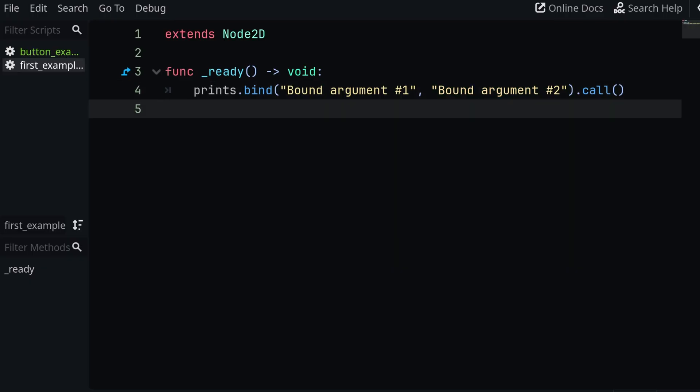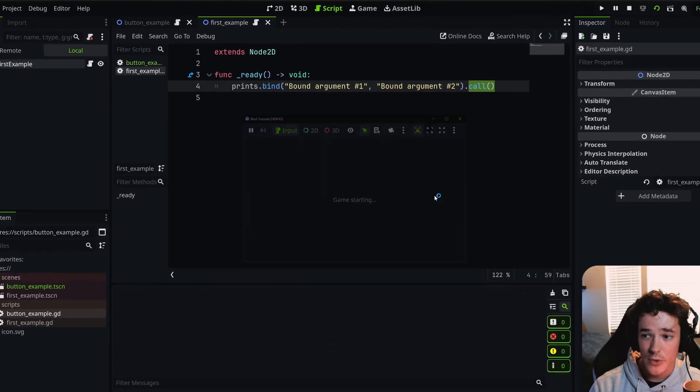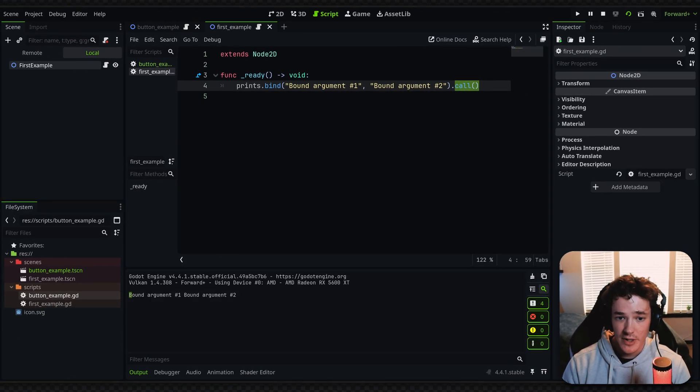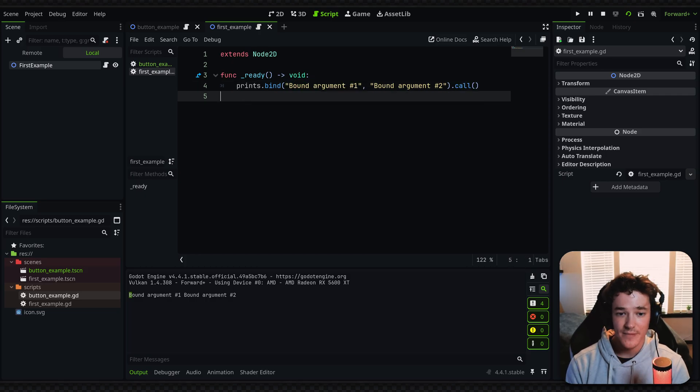Now, because it returns a copy of this, I can just use the call method at the end of the line, which is obviously just going to execute this. So if I run this script, you can see that it's going to print everything that I passed inside of bind.